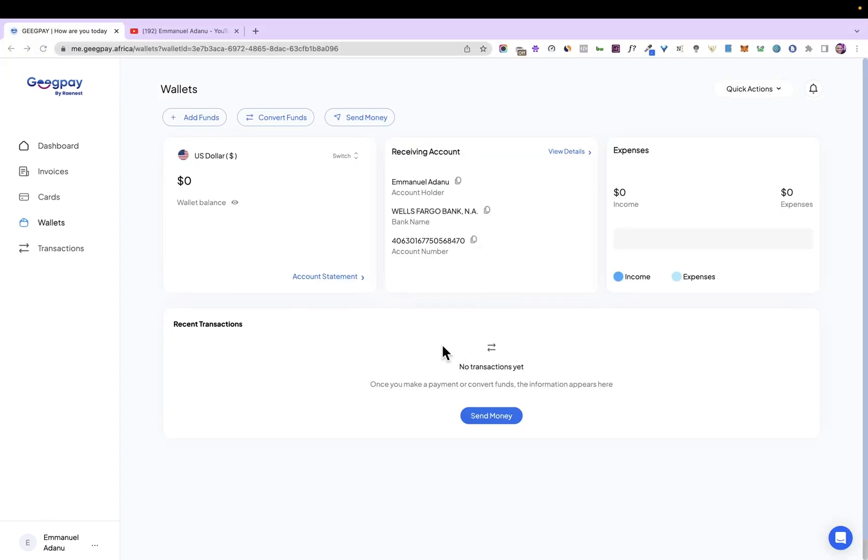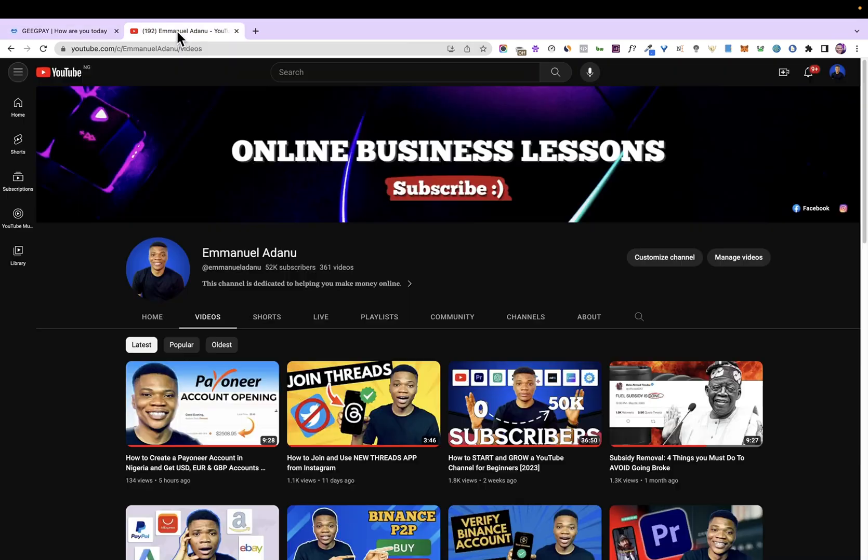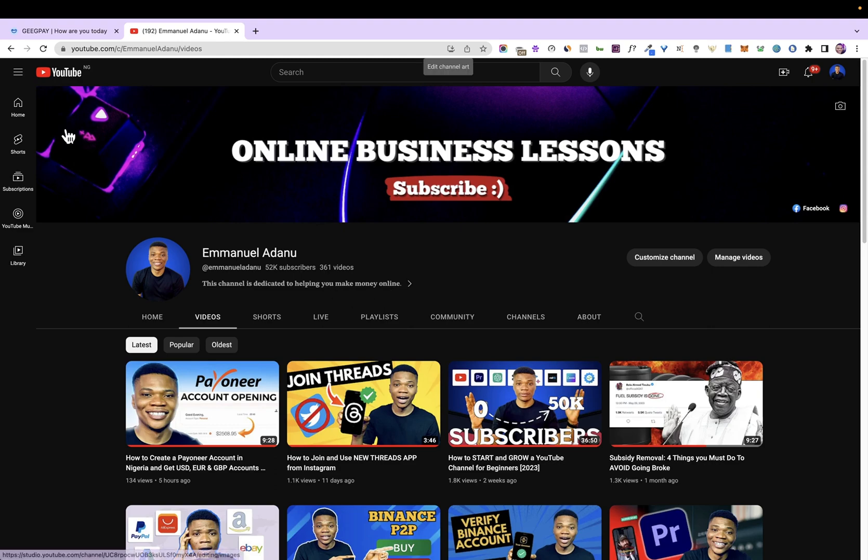So if you need a dollar account and you've tried using Payoneer and Payoneer is asking you to receive payment of $50 before you can get a receiving account, then you can use GeekPay. Once your GeekPay account is verified and approved, you'll be able to request for a USD account without delay. And that's basically it for this video, guys. If you have any questions, let me know in the comment section. And if you enjoyed this video, don't forget to like and subscribe to this channel. Thanks for watching. I'll see you guys in the next one.